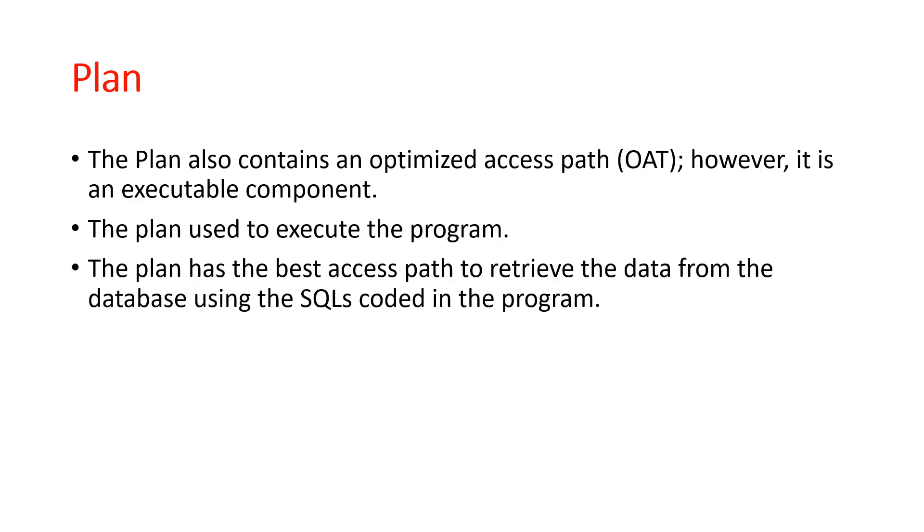Next is the plan. A plan also contains an optimized access path, or OAP, but it is an executable component. The plan is used to execute the program and has the best access path to retrieve data from the database using SQL code in the program.